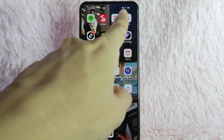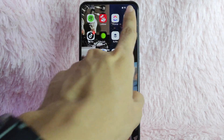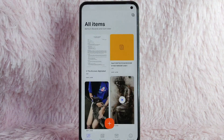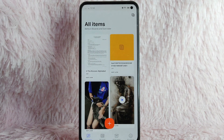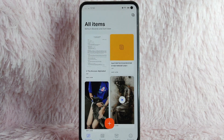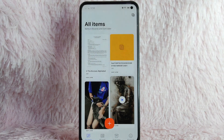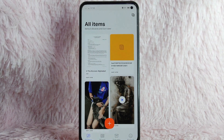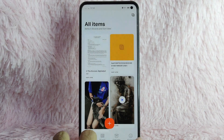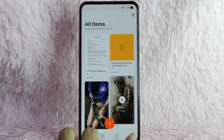First, you need to open your Collect application. Once you open it, you will be directed into this page. You can see items, and below that the boards, sort later, and account. To delete your account, simply tap on the account logo.